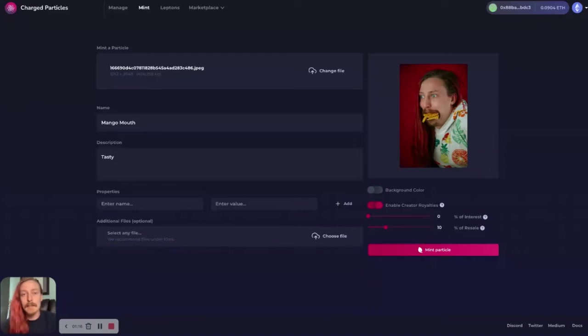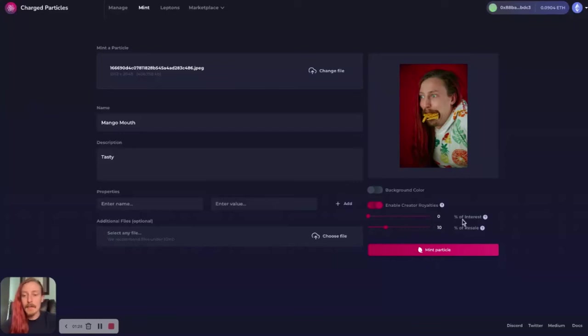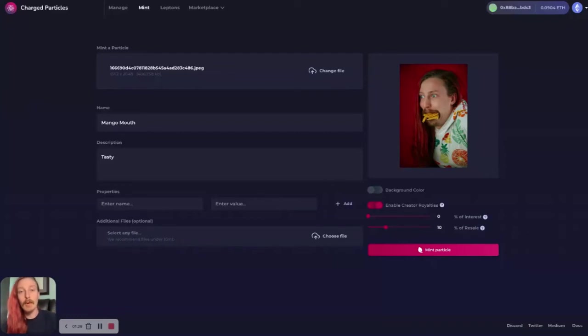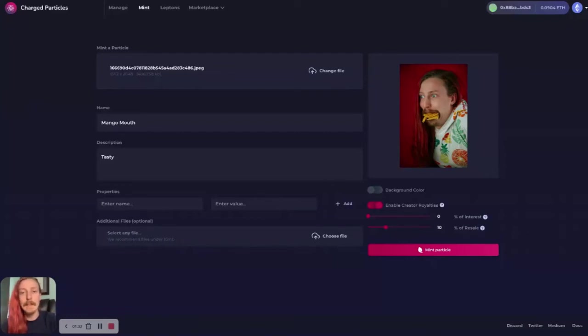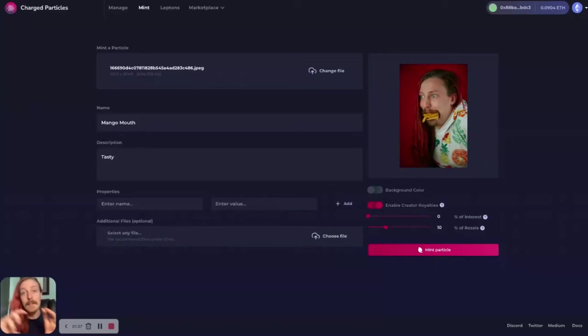that I, as the creator, can continue to get some royalties from that. We also have another royalty to set here, which is the percentage of interest earned. So that means if I put some stable coins, say like a thousand dollars worth of USDC inside this NFT and it starts earning interest.